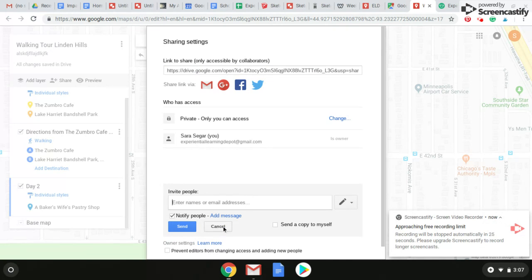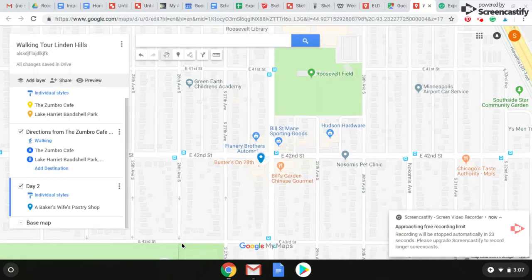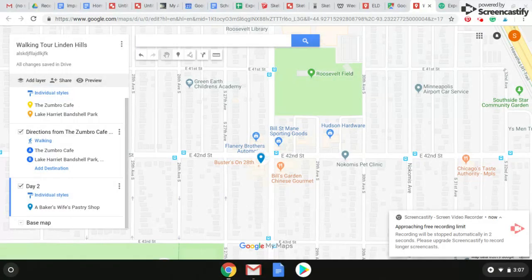This is a really cool project — it's innovative, it's student-directed, it uses technology. It's a really great way to share with an authentic audience because you can share on social media or on a blog. It's just a really great project for project-based learning principles. Thanks.